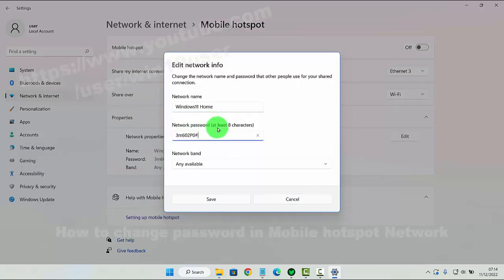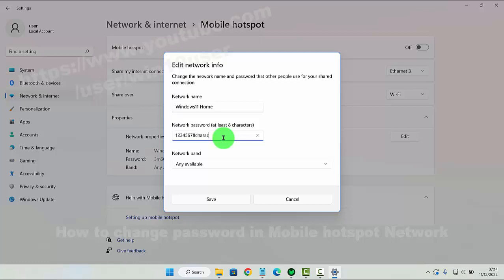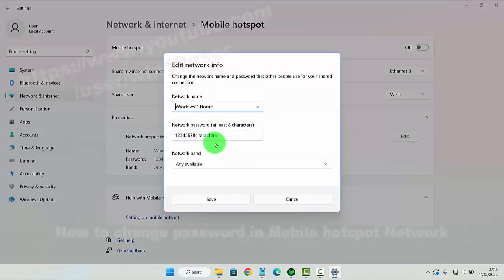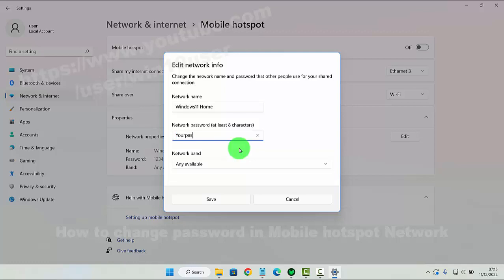Enter the password you want — at least 8 characters. For example, 1, 2, 3, 4, 5, 6, 7, 8 characters. Then click Save to save.